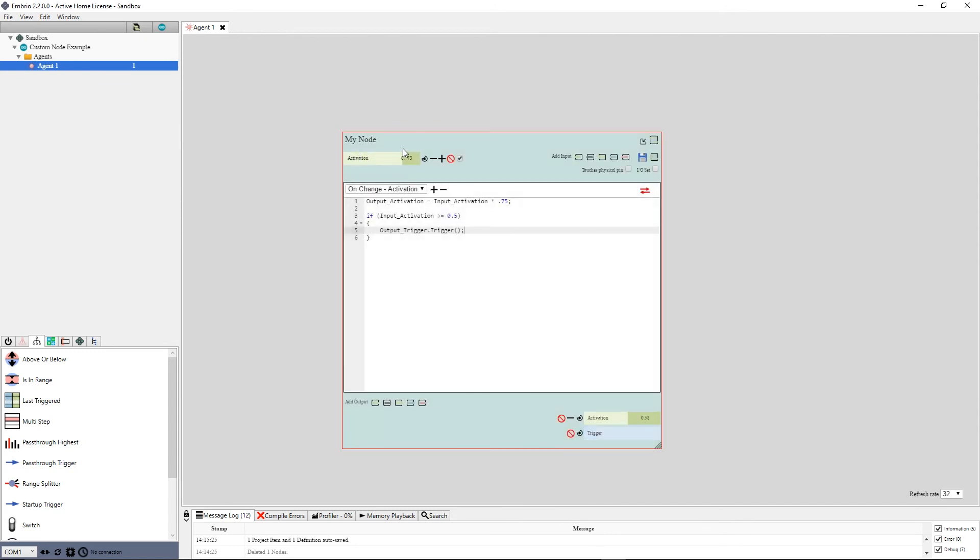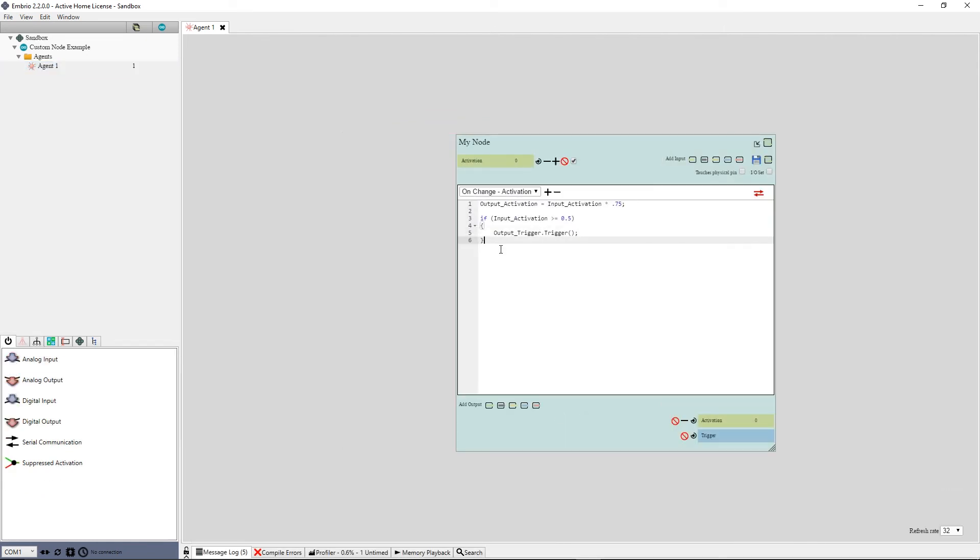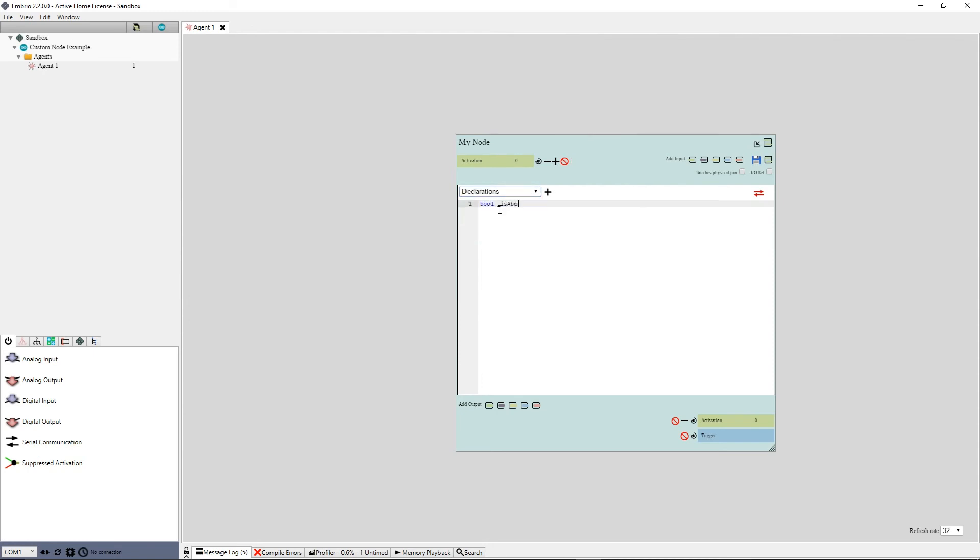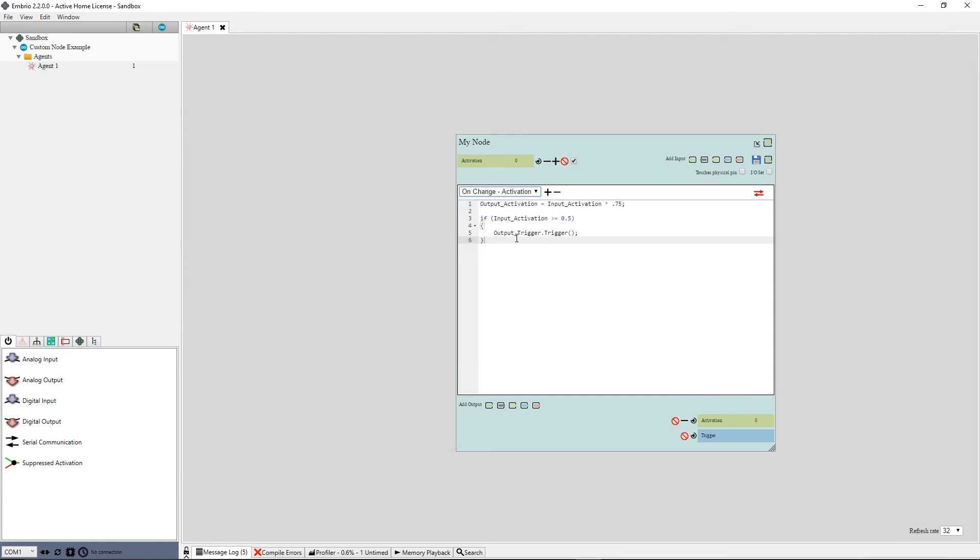It works, but it fires the trigger continuously when the input is above .5. Maybe I only want the trigger to fire when the value first goes above .5. I go back to the declaration section and add a boolean variable called underscore is above and default it to false. As a coding convention, I start this internal variable with an underscore, but you can call it whatever you want.